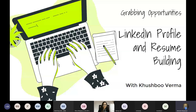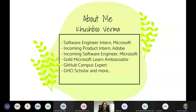To all our audience, you can ask questions for the session — raise your hand and we'll unmute you after the talk. So hi everyone. Today we are going to talk about a very interesting topic: how do we grab opportunities using LinkedIn and how do we build resumes? So let me introduce myself quickly. This summer I interned at Microsoft India as a software engineering intern and now I'm an incoming product intern at Adobe India.